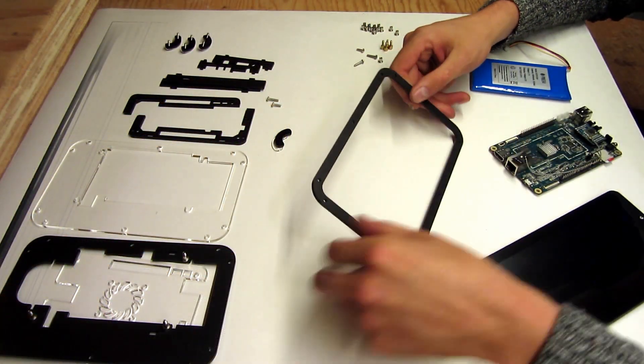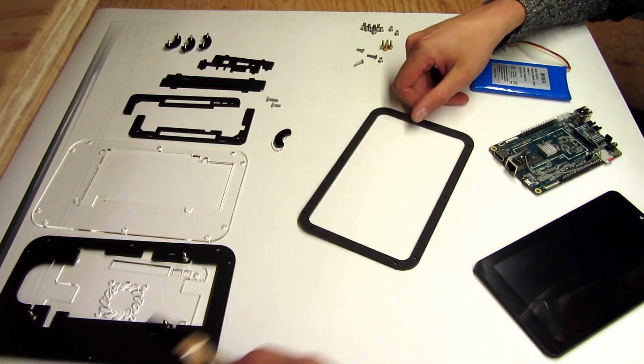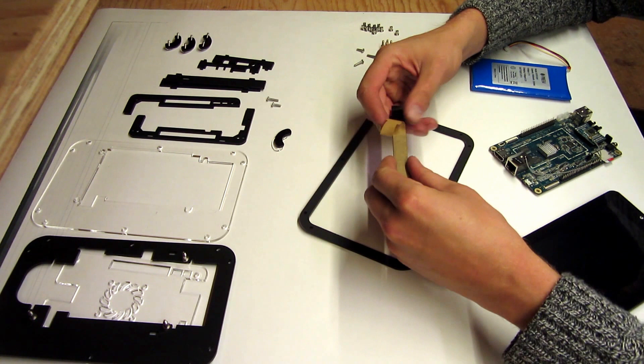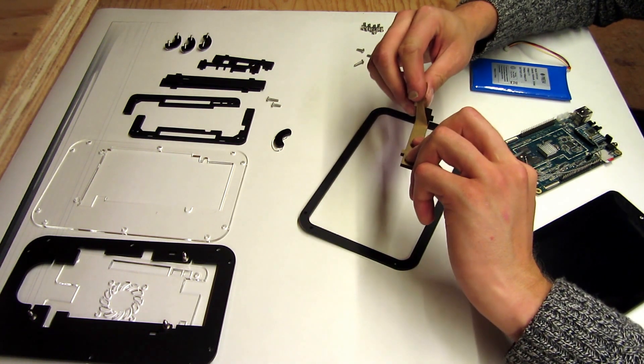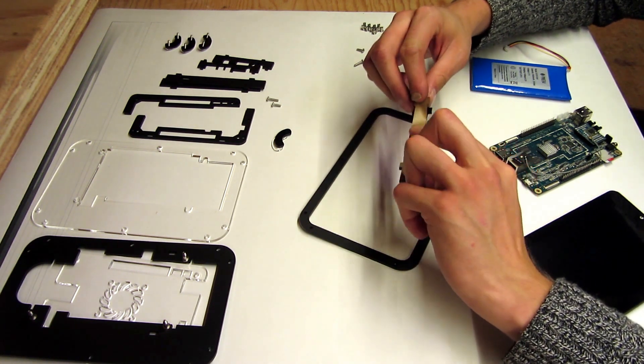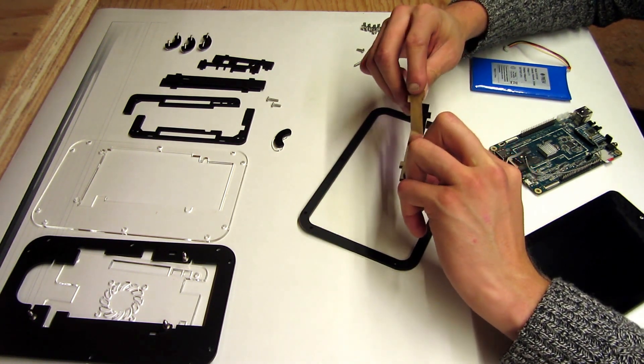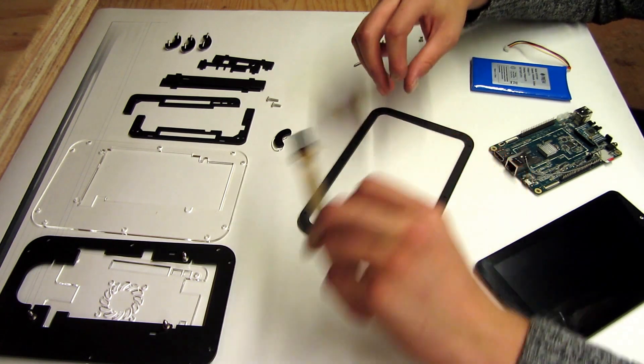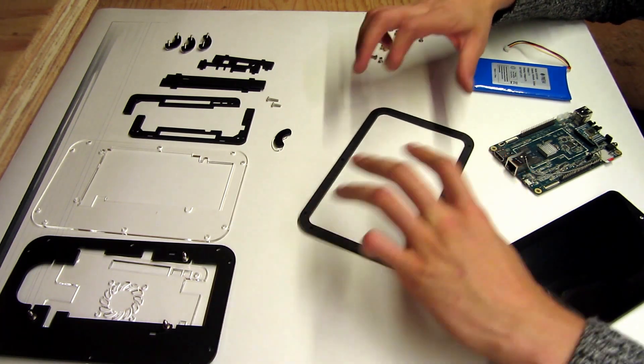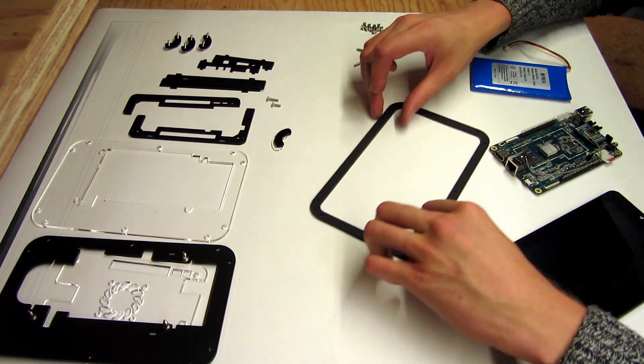First, you'll start with a bunch of the pieces with the paper on them. So just go ahead and start by peeling off that protective paper to begin with.